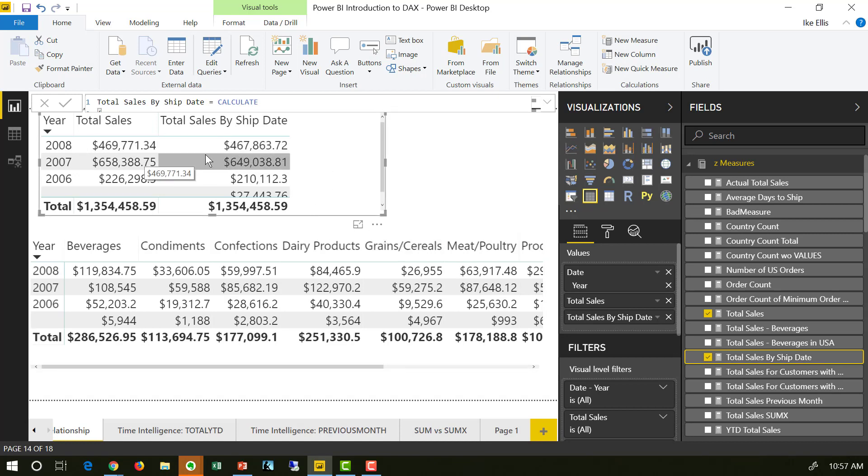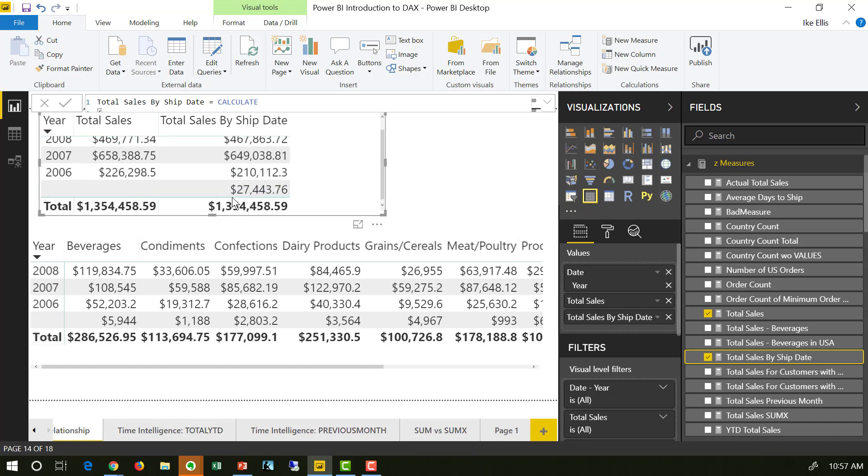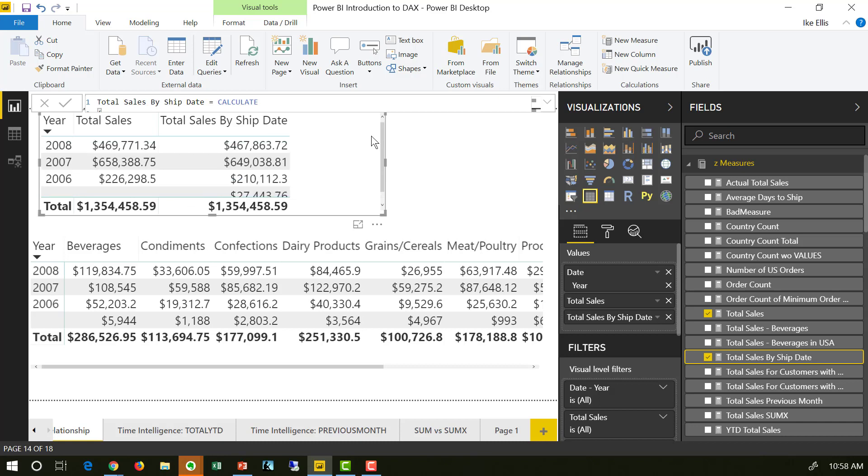467 instead of 469, 649 instead of 658, 210 instead of 220. And then a whole bunch of money down here that's not assigned to a year. And it's because that money, those orders have not shipped yet. And since they haven't shipped yet, they have a null ship date.